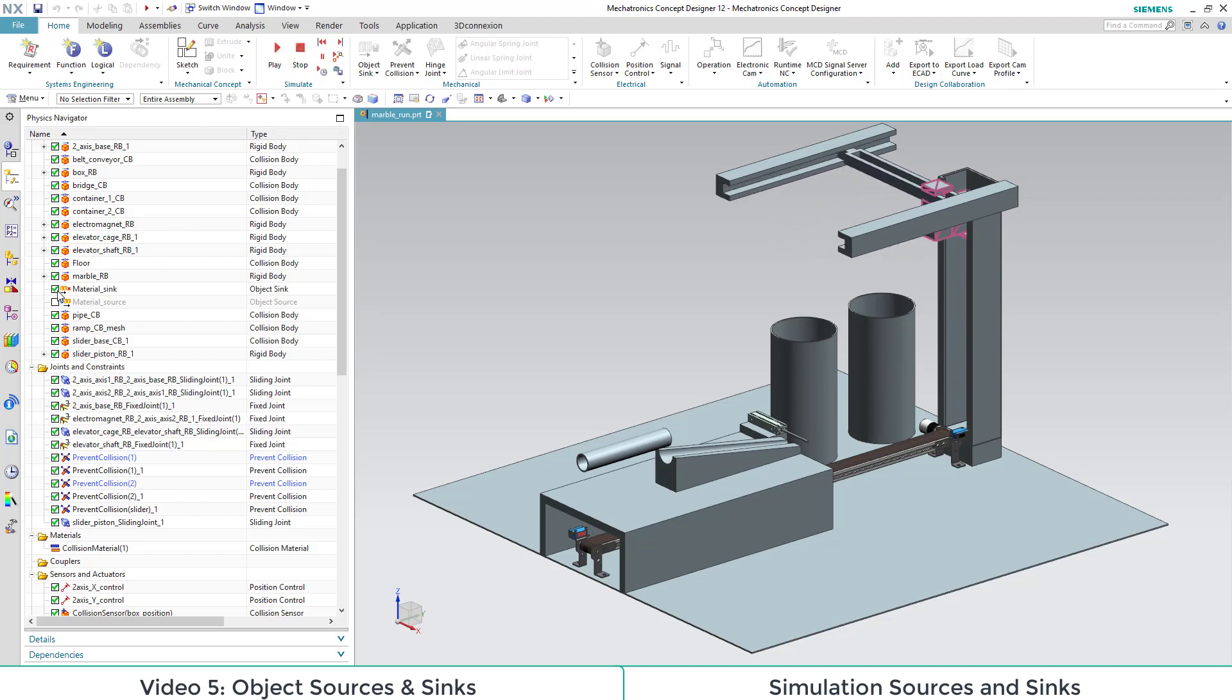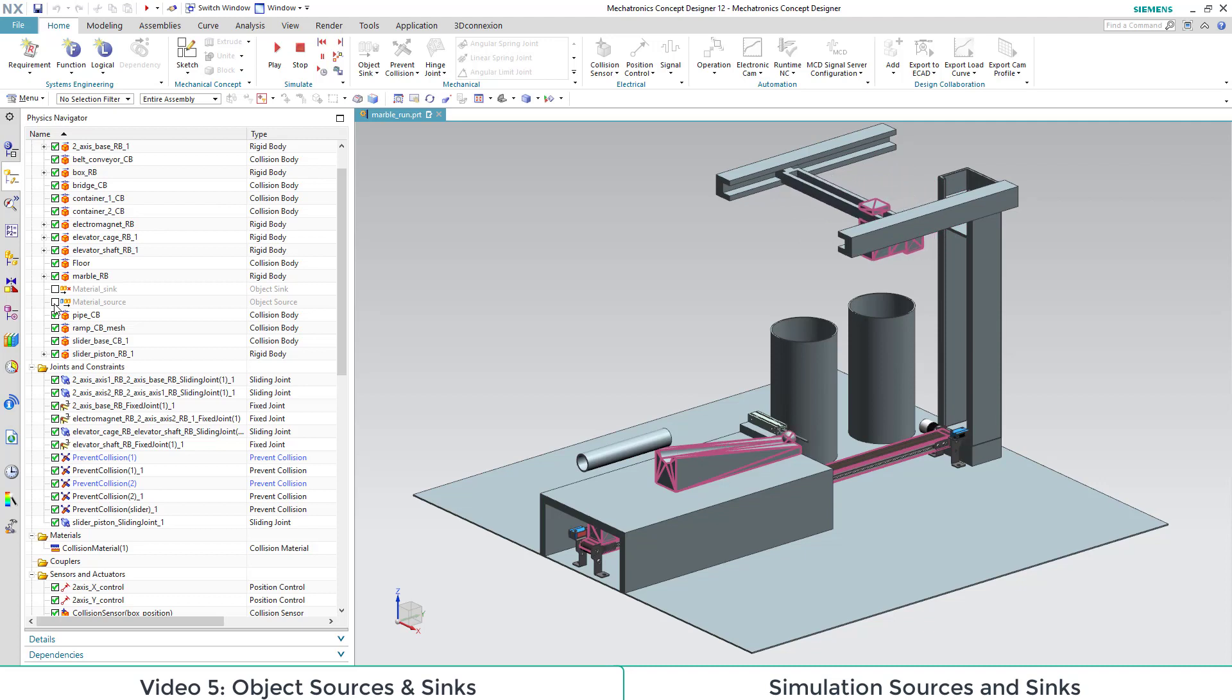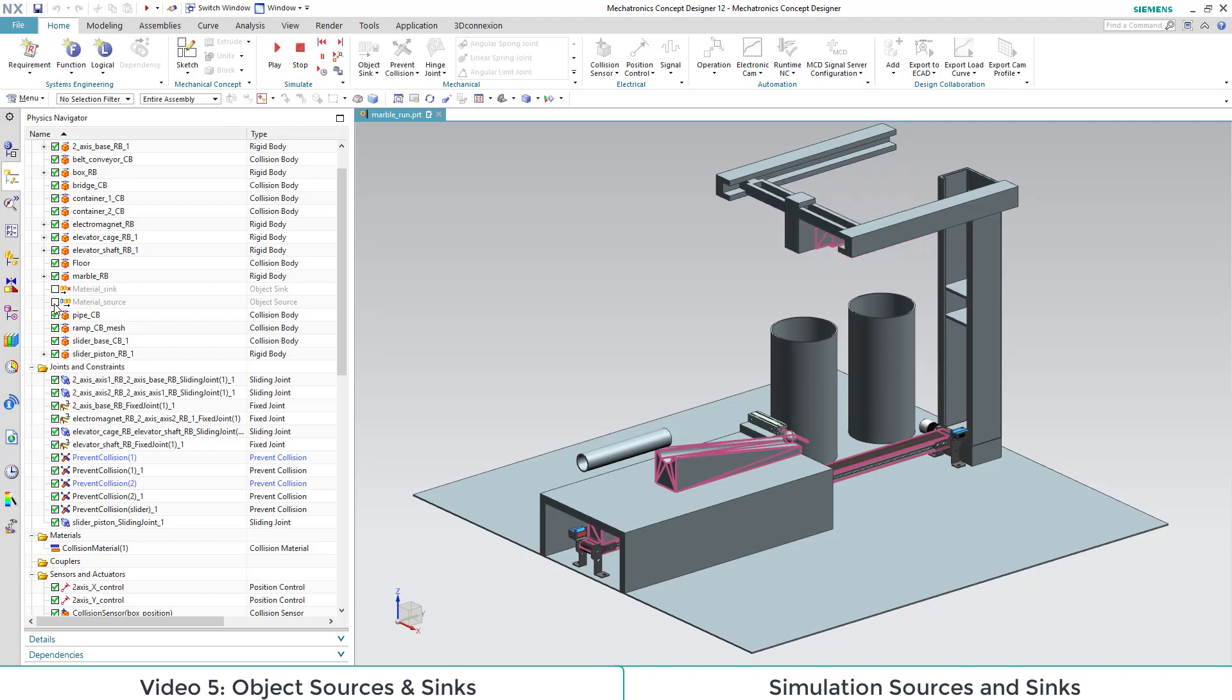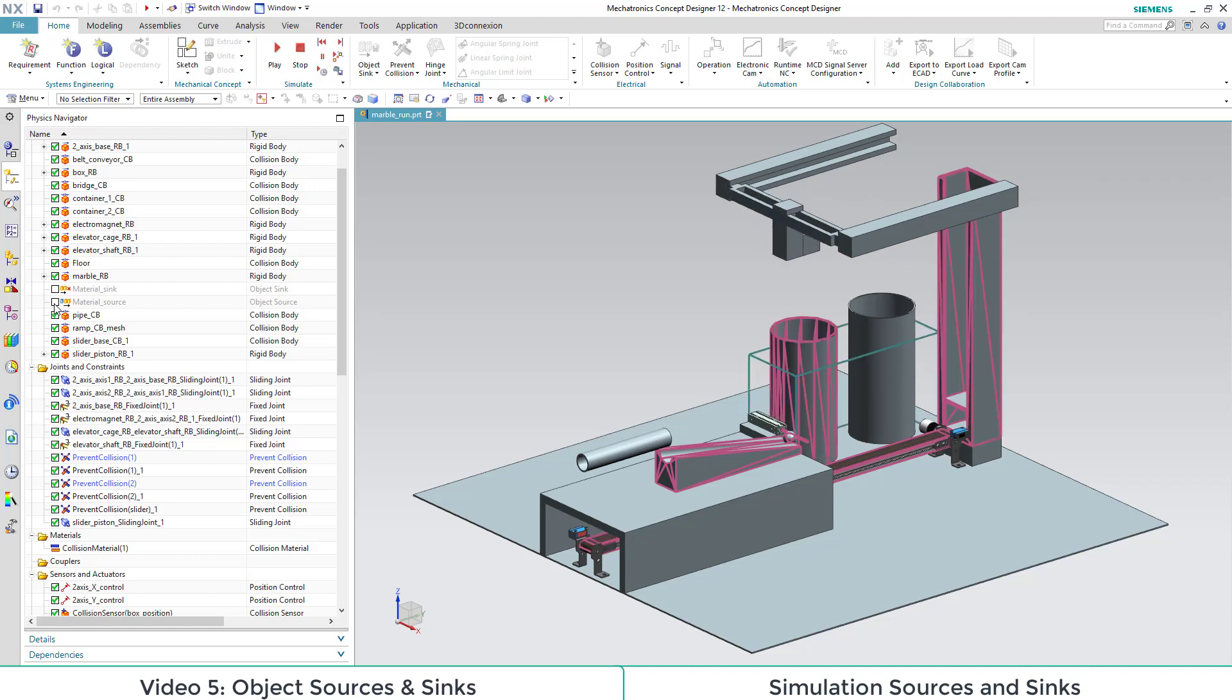We can create new objects by activating the source. Careful! Here no double click. We see that there may be multiple instances of objects simulated at the same time.